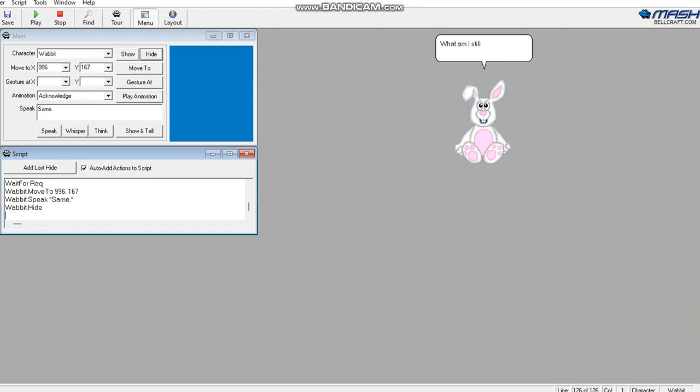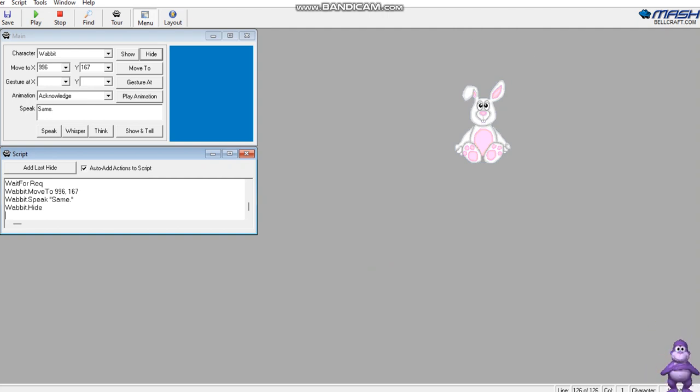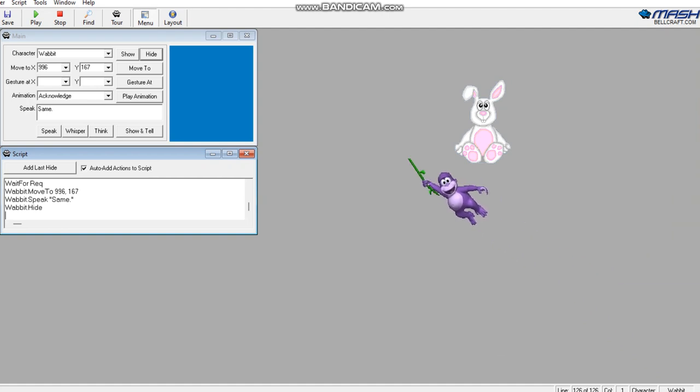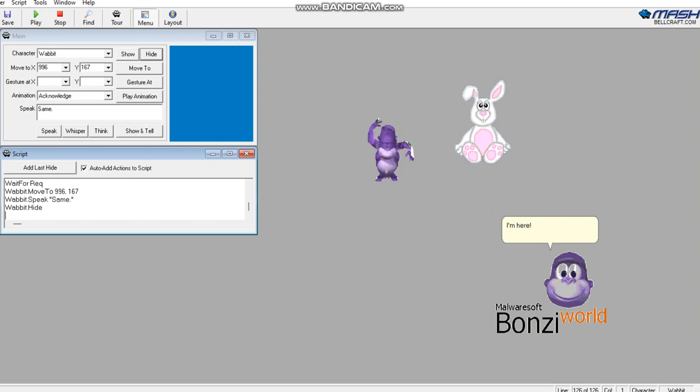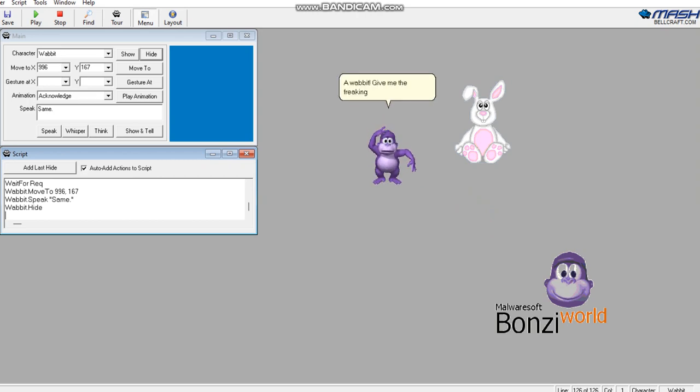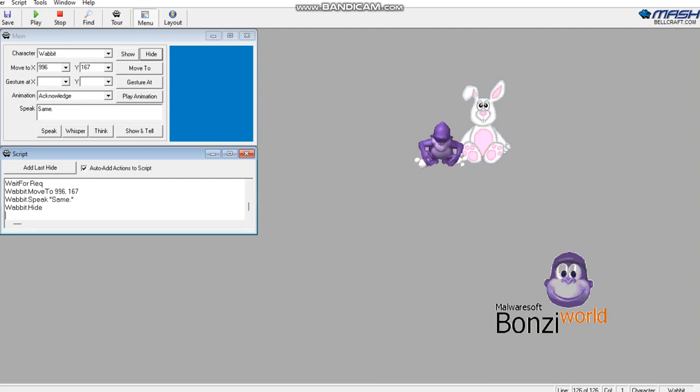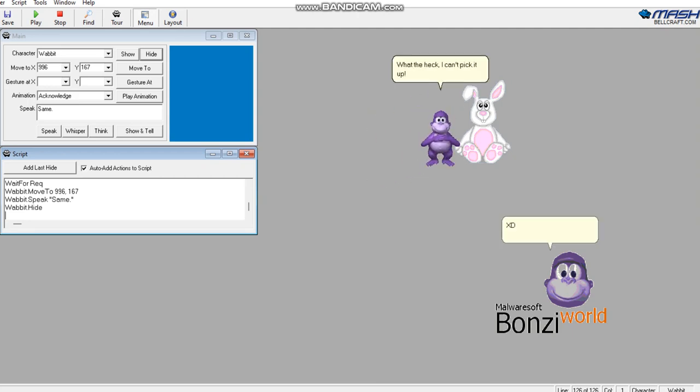What am I still doing here? I'm all set. I'm here. A waddit! Give me the freaking waddit! What the heck, I can't pick it up. XD I'll steal it all.